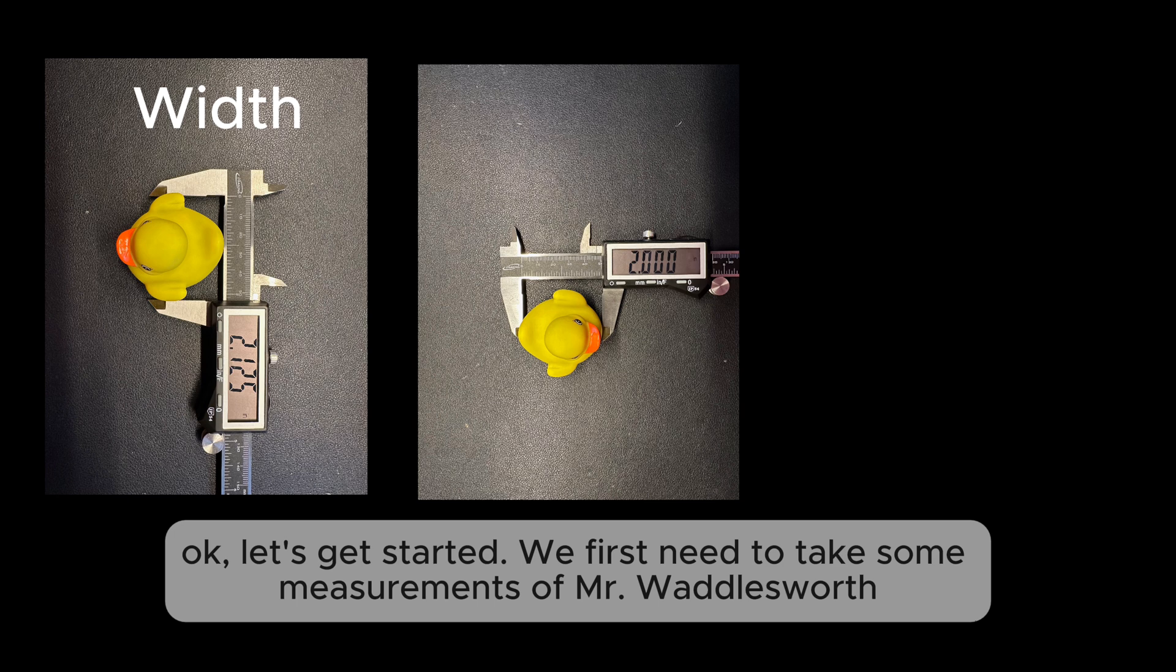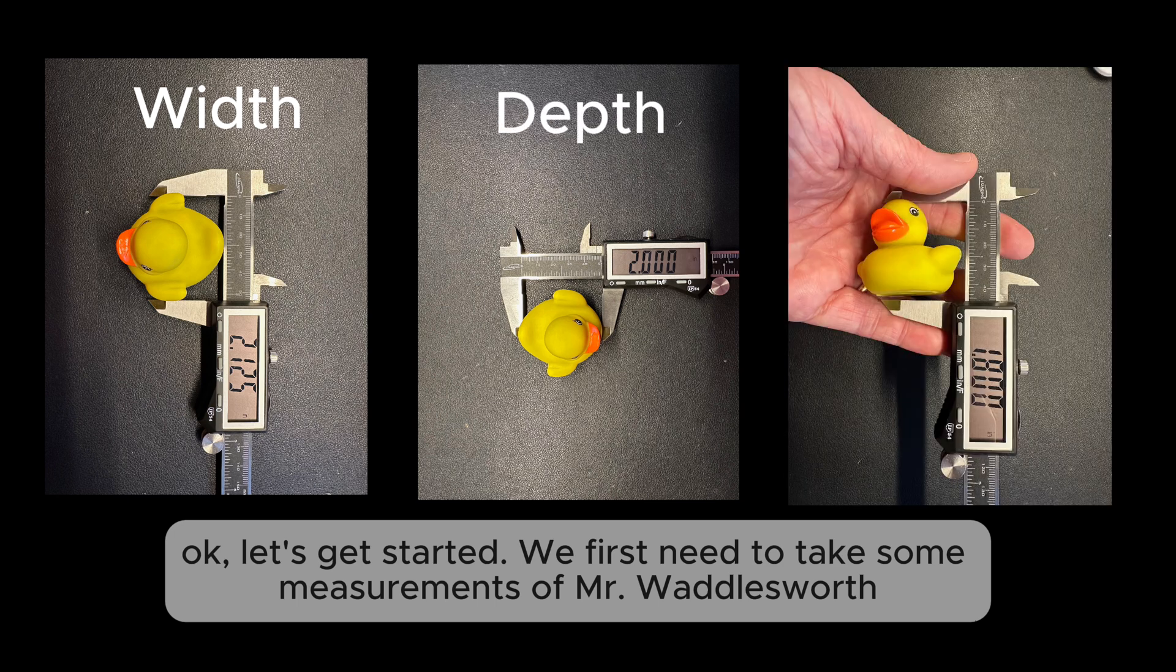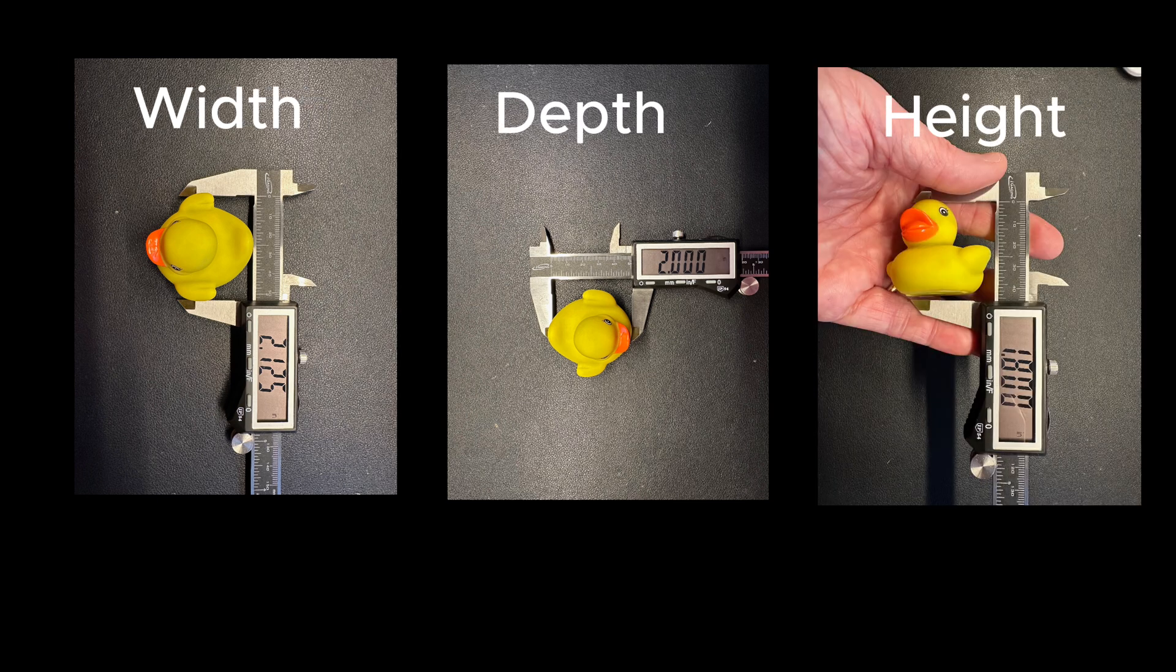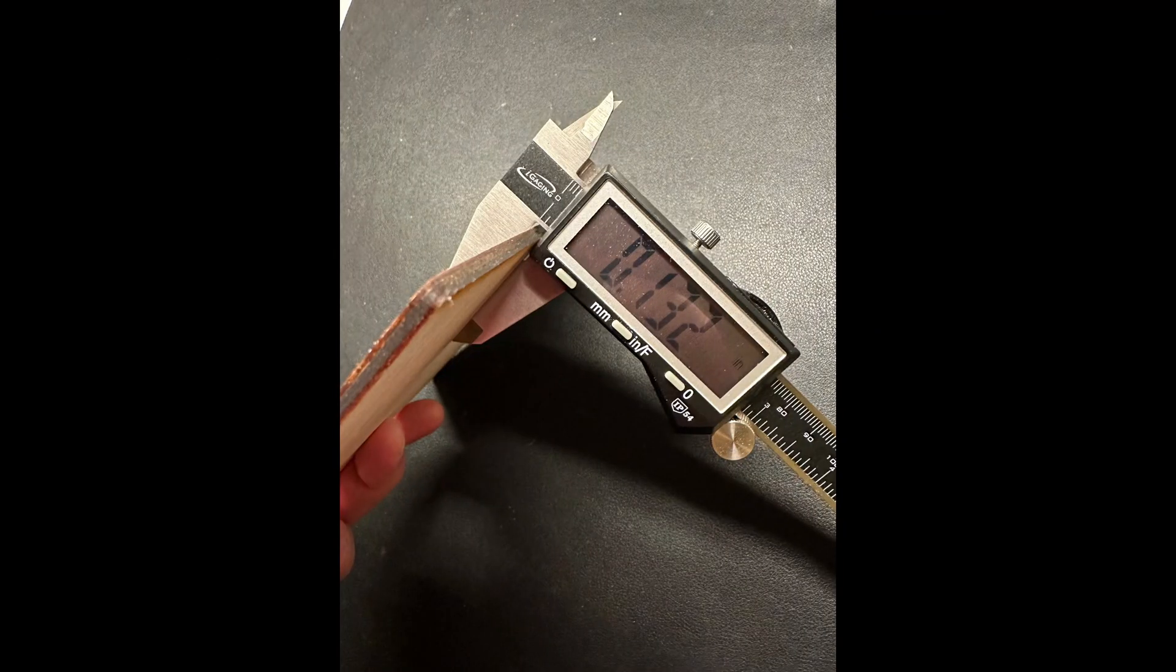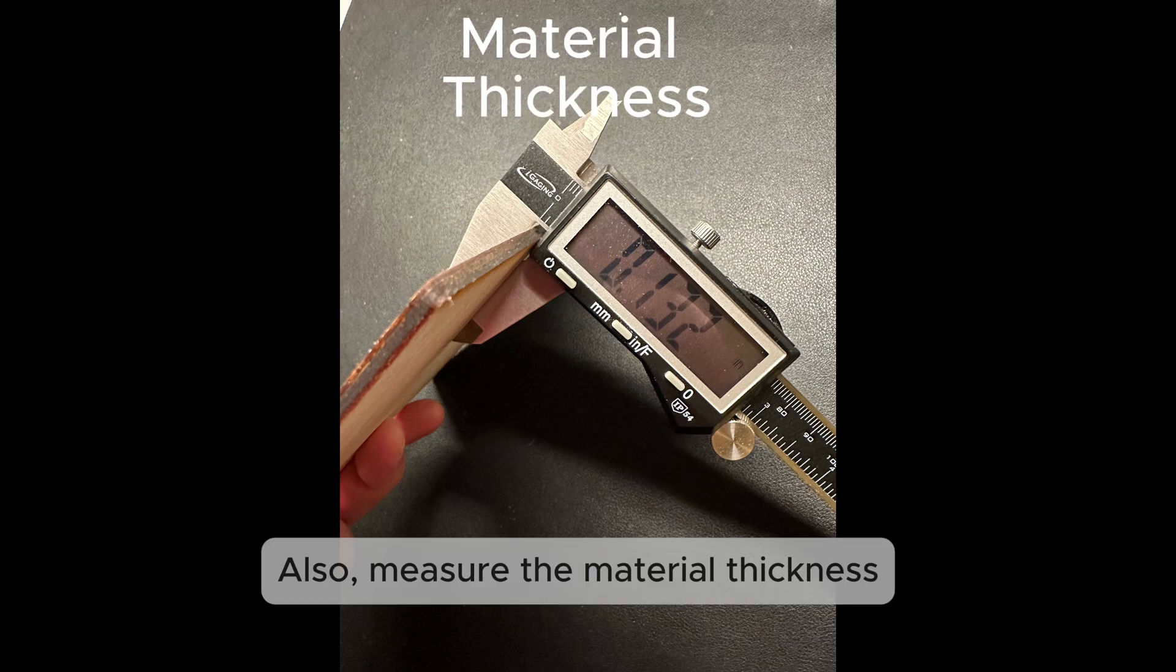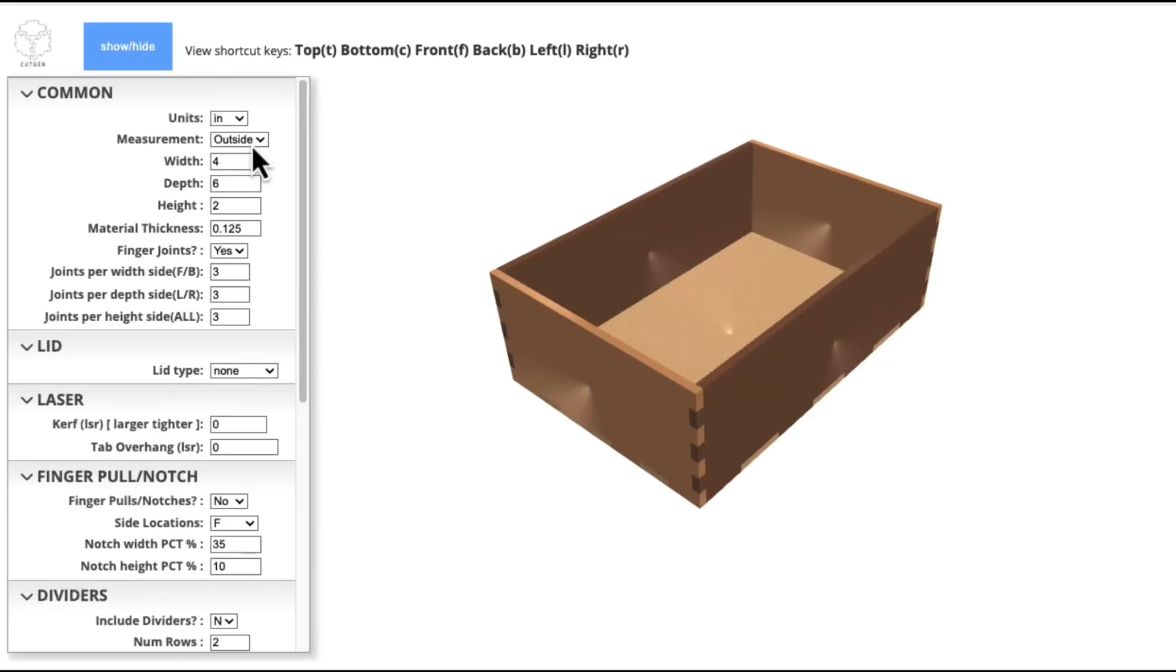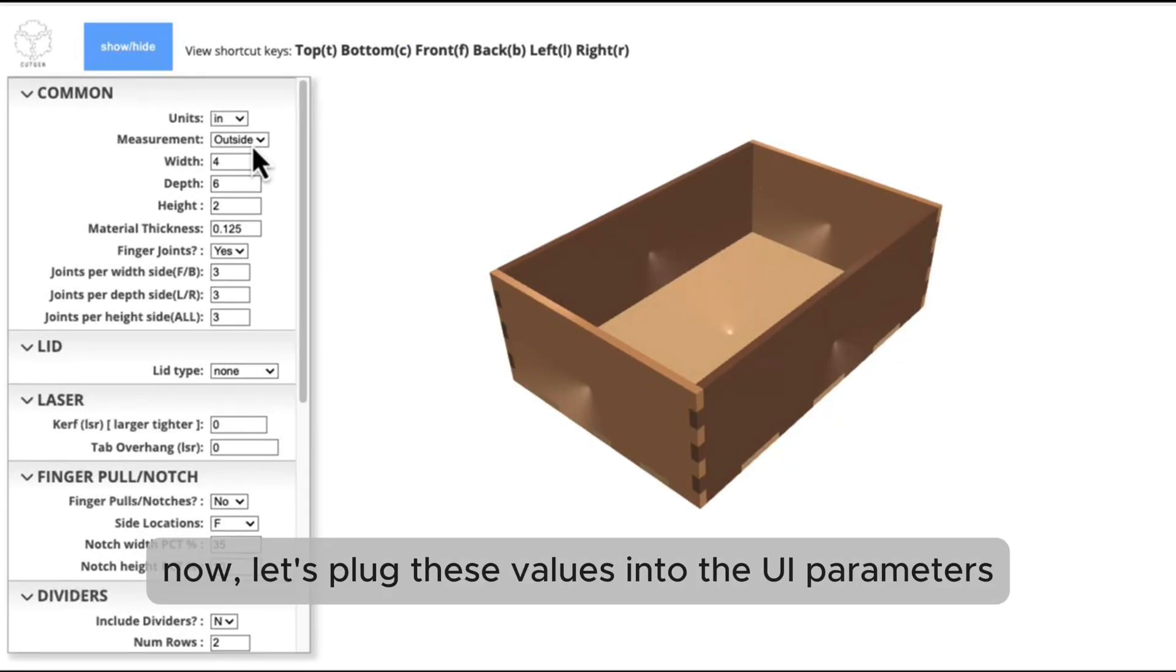Okay, let's get started. We first need to take some measurements of Mr. Waddlesworth. Also, measure the material thickness. Now, let's plug these values into the UI parameters.